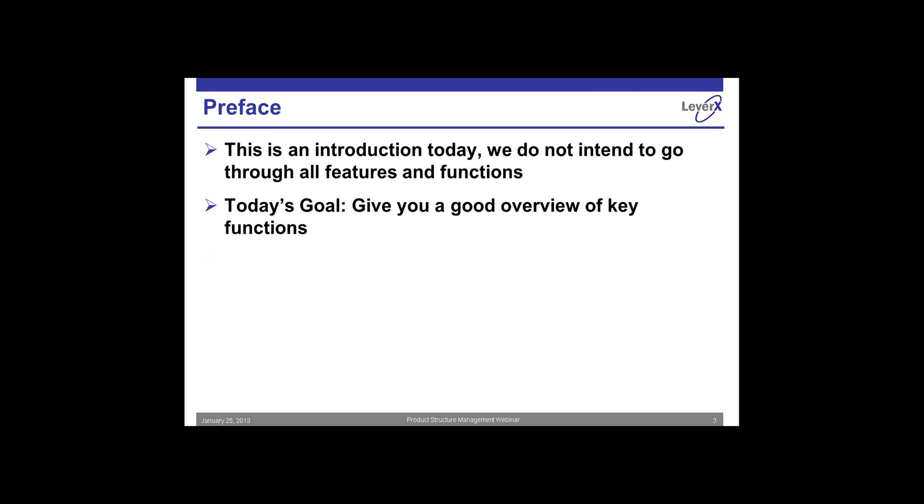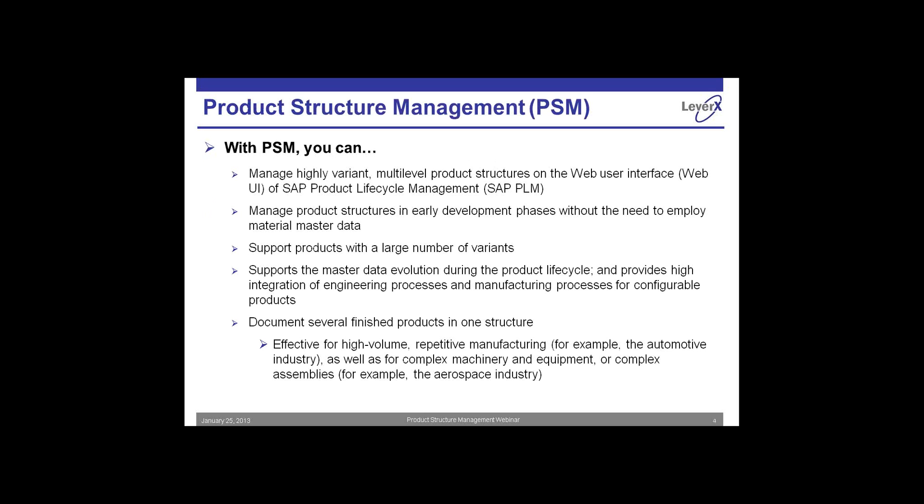I wanted to preface today that this is really an introduction. Product structure management can be a very complex topic with lots of features and functionalities and the tool is very robust in doing lots of different things. What we wanted to do today was just give an overview of what the common business scenario is, what the tool is capable of, and actually show a demonstration. Today we will not show all features and functions. This is just meant to be an overview to give you a good flavor of what's possible.